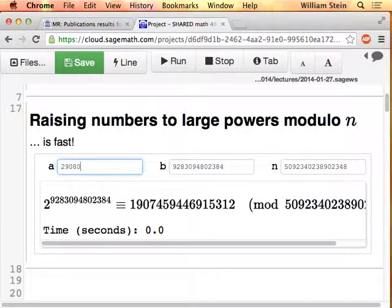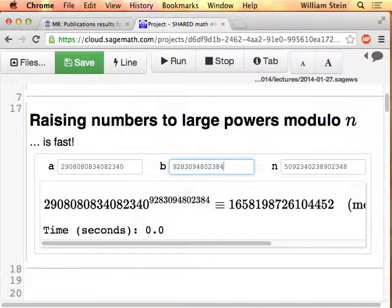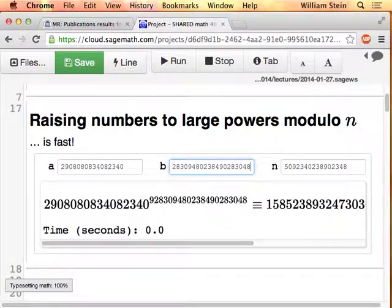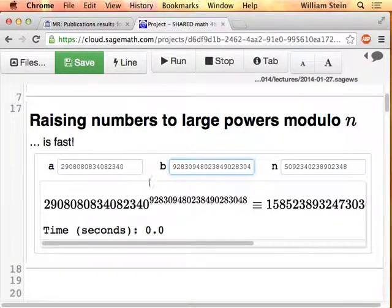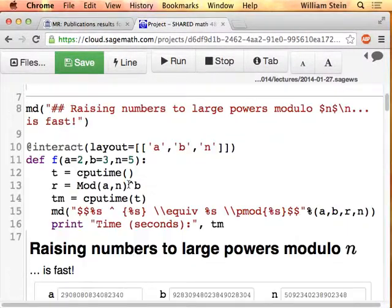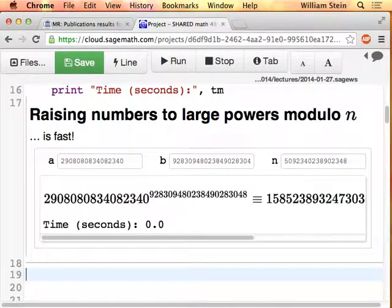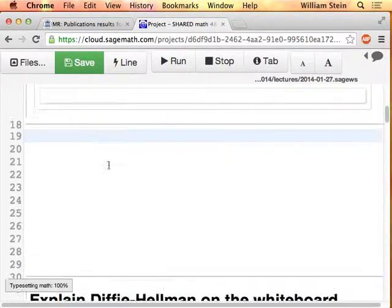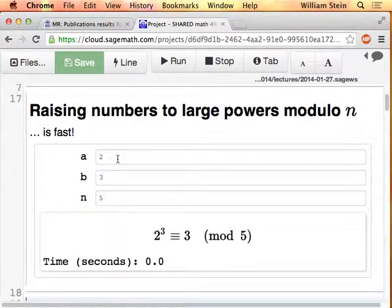We can make the base big as well, make the exponent a little bit bigger. Whatever you do, it's just instantaneous. It's kind of hard to type a big number in there because of the layout. So let me rearrange the interact a little. Now you can type bigger numbers.